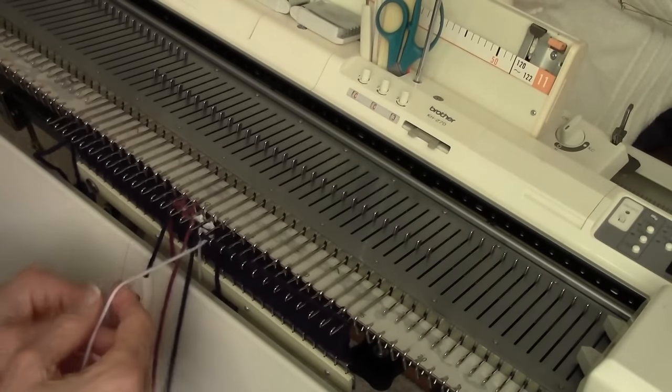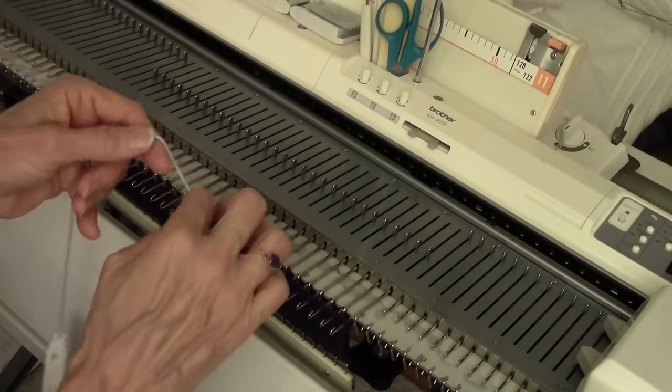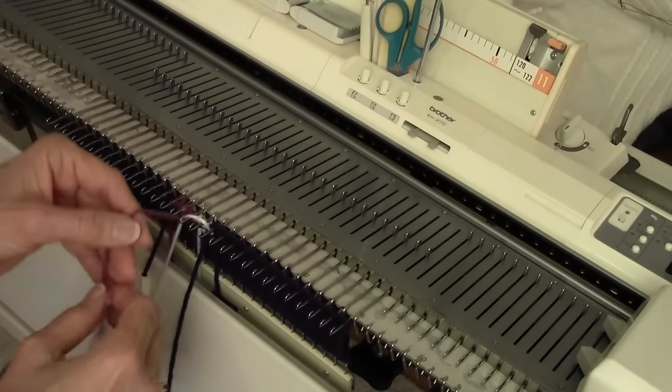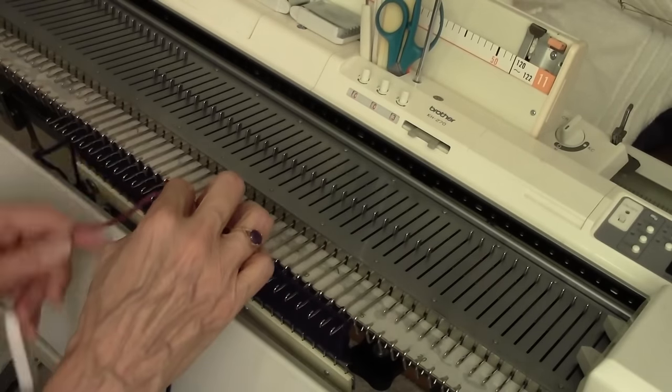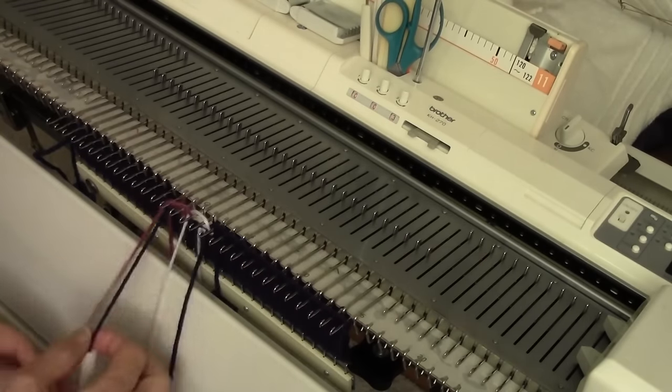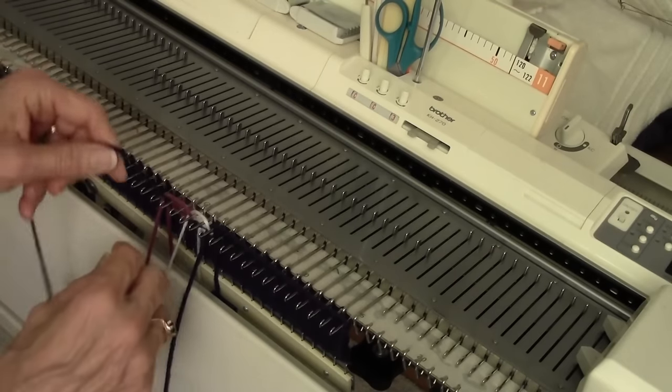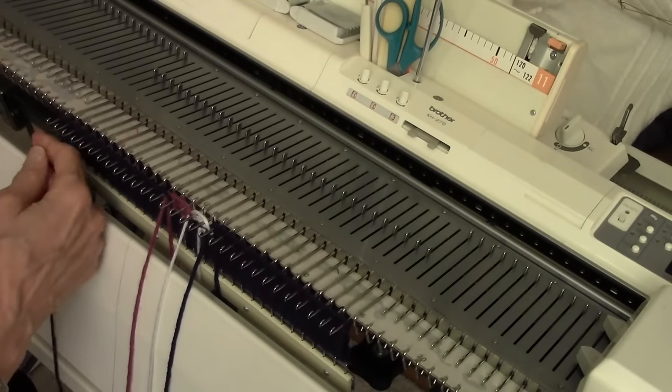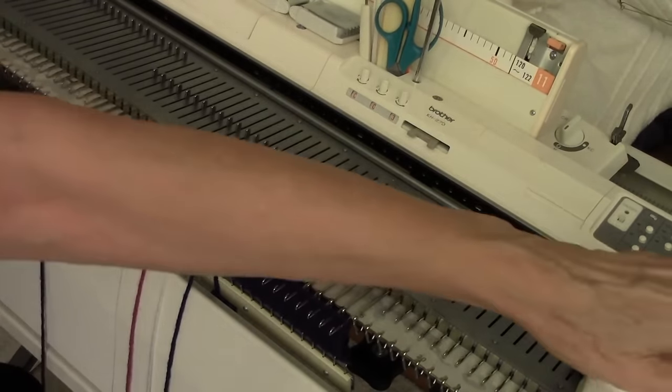Same little design for my next row, which will be row four. And row four.